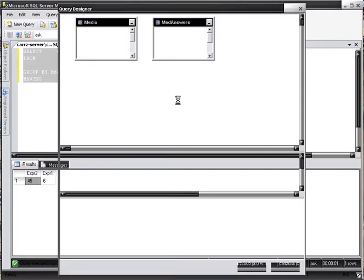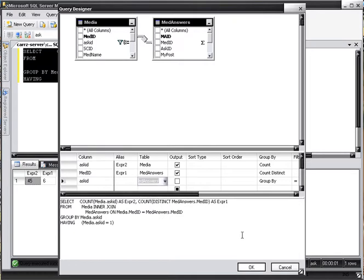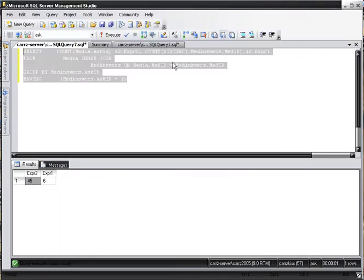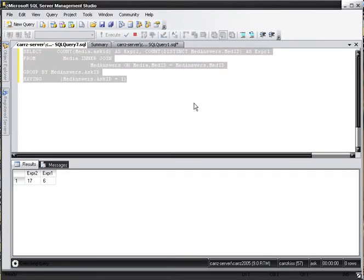And I know that's not the right number, so what we do is that we go down here to our ASK and we change it to our MID answers. Then we click OK and then we execute.